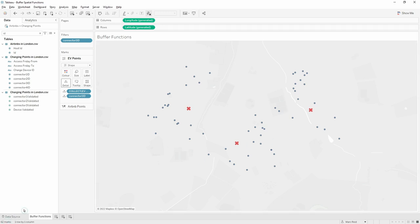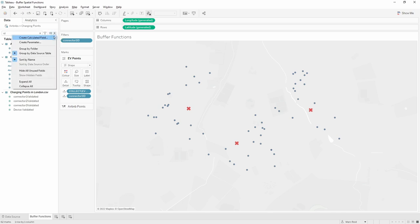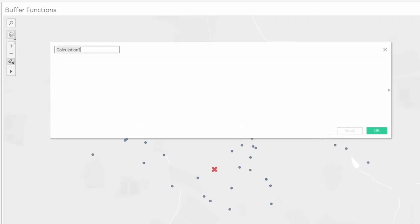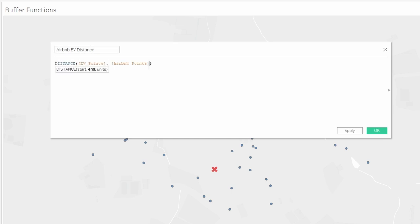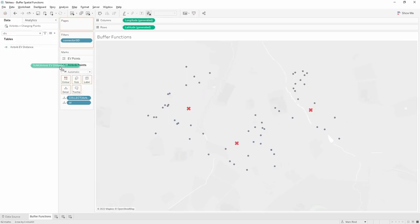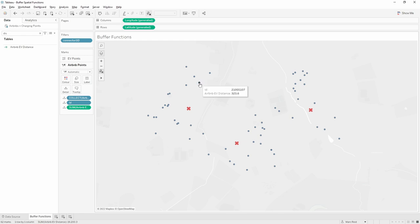We've gone down to 62 marks. Now we have these fields joined and in the view, we'll start to use other spatial functions such as distance to calculate the exact distance between them. Let's create a calculation called Airbnb distance using the distance spatial function. It takes three arguments — start, end, and unit — both start and end must be spatial points, and we'll use meters for the units. I can drag this calculation into the detail shelf on the Airbnbs points, and hovering over them now shows the distance — for example, 323 meters from this charging point.